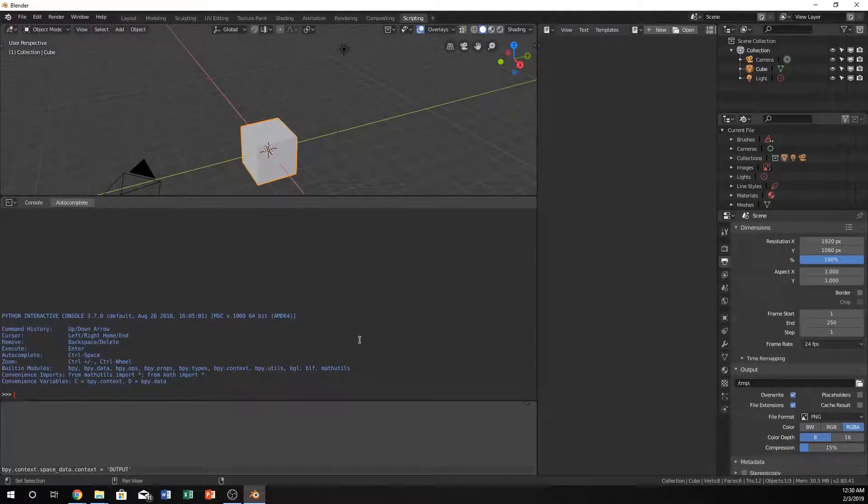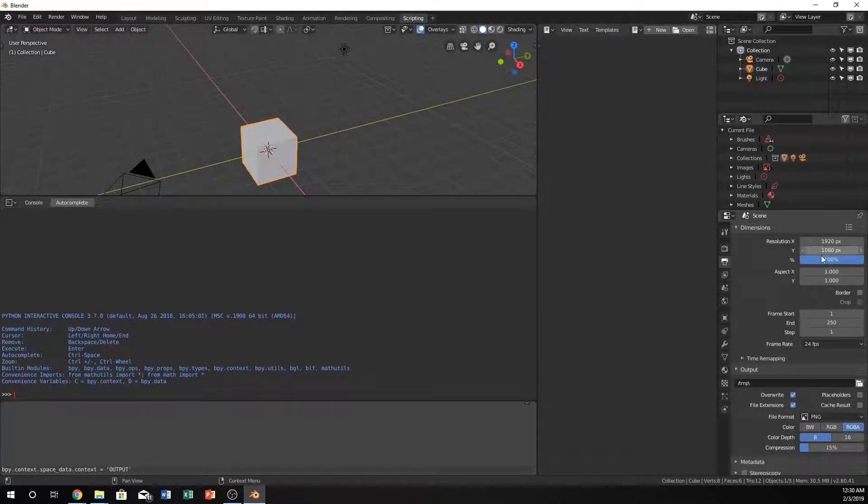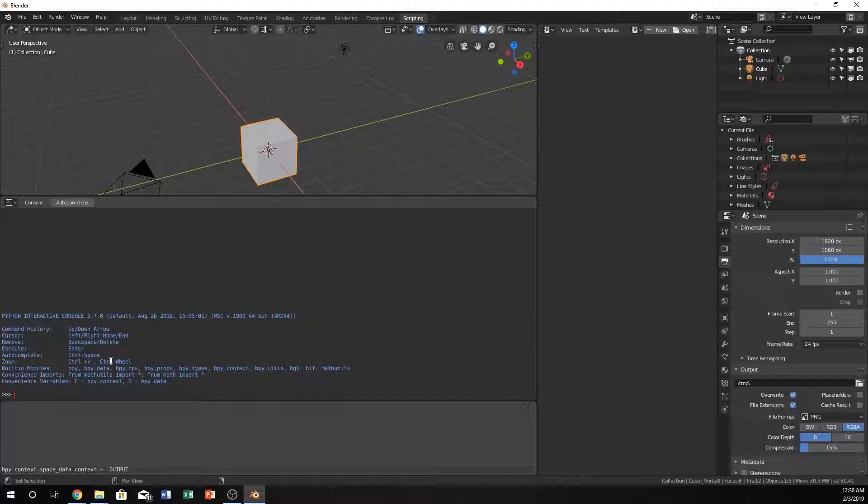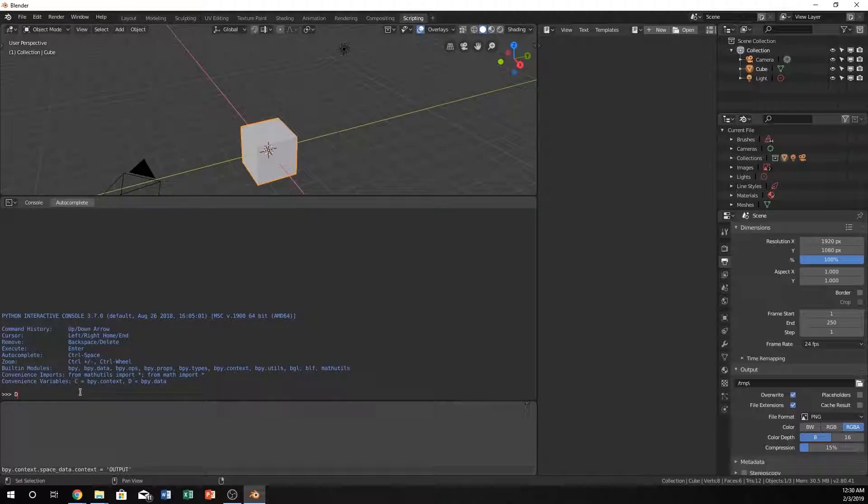We're going to try to keep it short by just doing a couple examples like resolution X, Y, and percentage, and show a little bit of how to render that. So let's get started. We can either do bpy.data or we know that the shortcut, the convenience variable for it, is just D. So let's just do D dot, we need to call a scene.